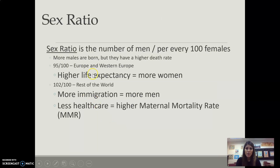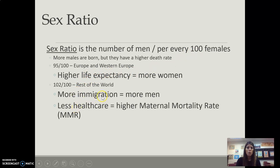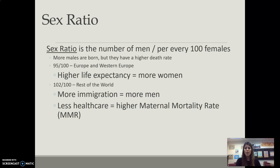The sex ratio is the number of men per 100 females. More males are born, but they have higher death rates — you see that in Europe and Western Europe. Typically we see higher life expectancy for women. More immigration will involve more men, and with Ravenstein's migration laws, most males will be going internationally.